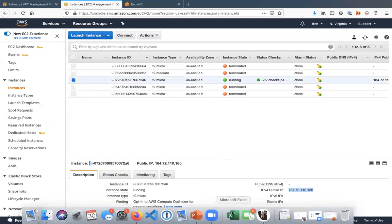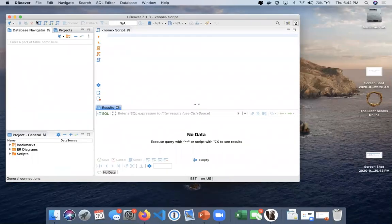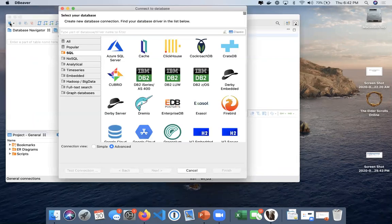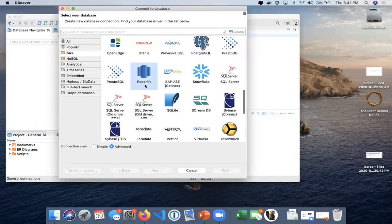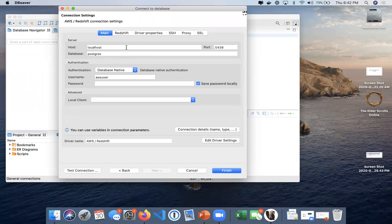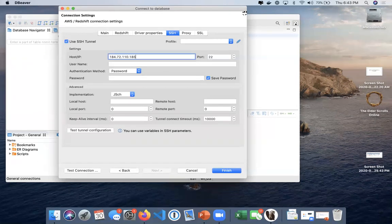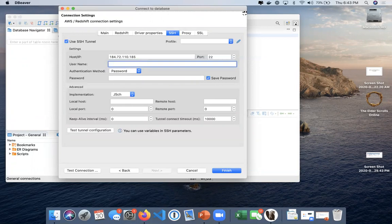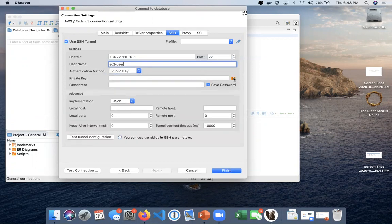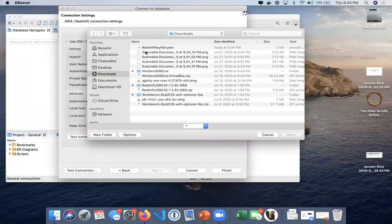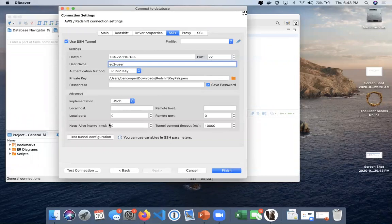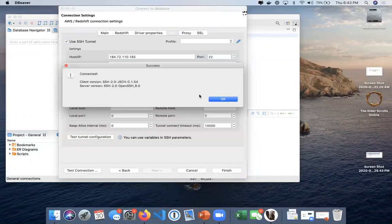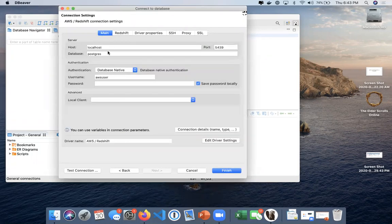Then we're going to go to dbeaver. We're going to go to new connection here. We're going to select redshift. And we're just going to first go to SSH, use SSH tunnel, we'll put in that public IP that just copied, and then you're going to want to put EC2-user for the username. We'll use public key for the authentication method, and you're going to want to find your redshift key pair that you created, and let's just test that. Alright, so we're that connected fine.